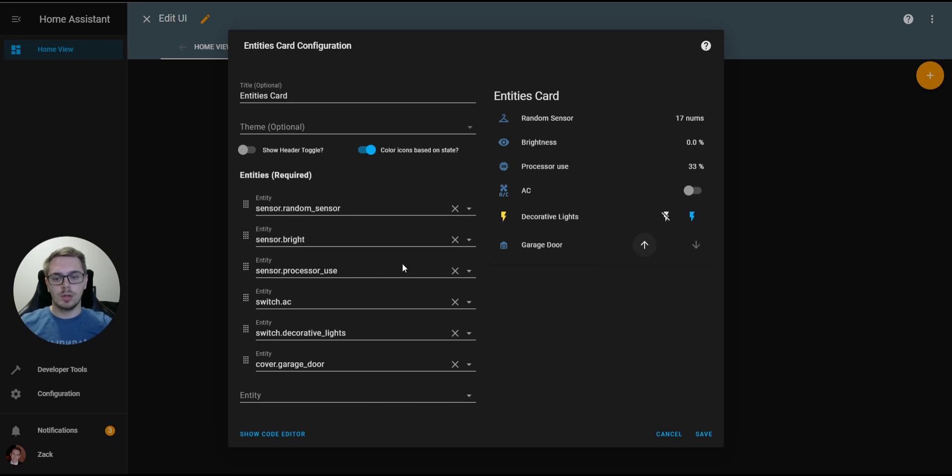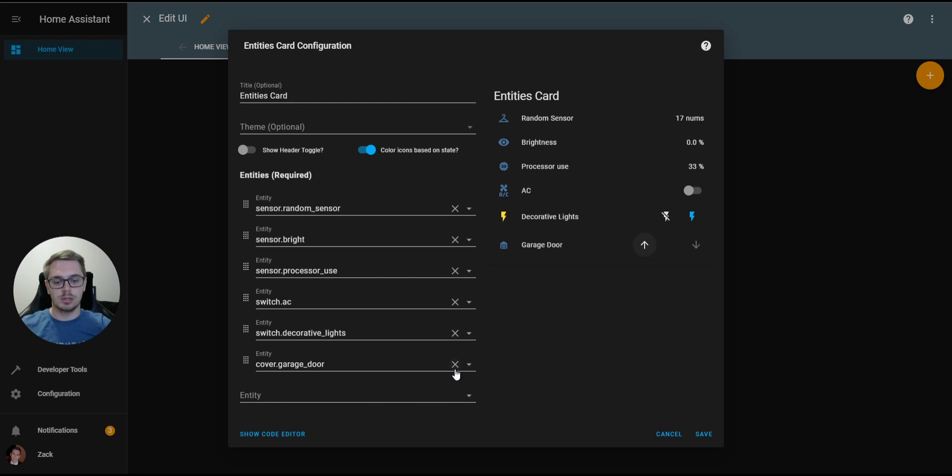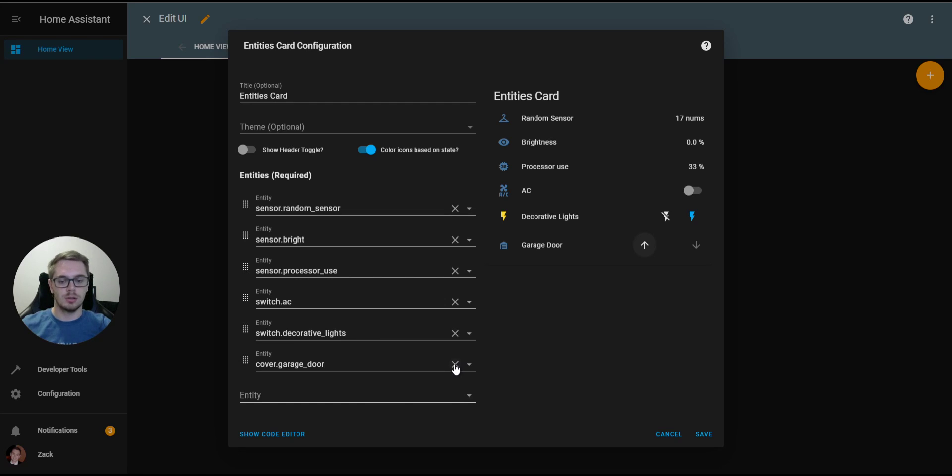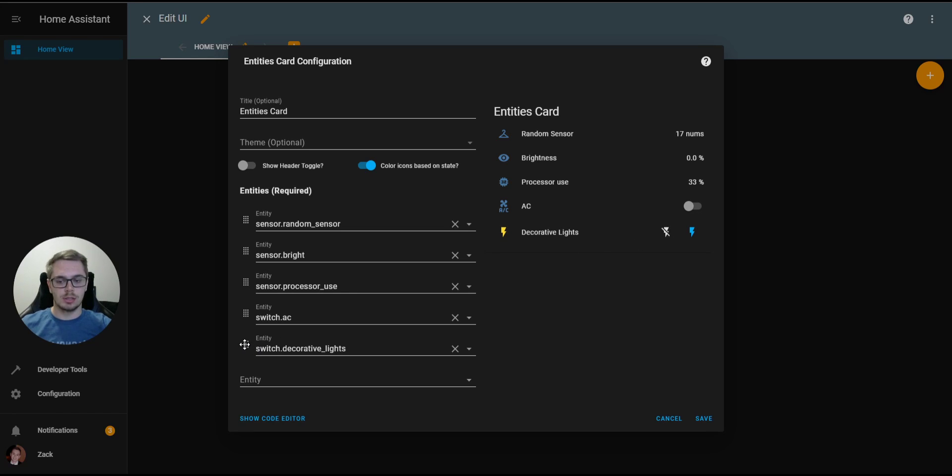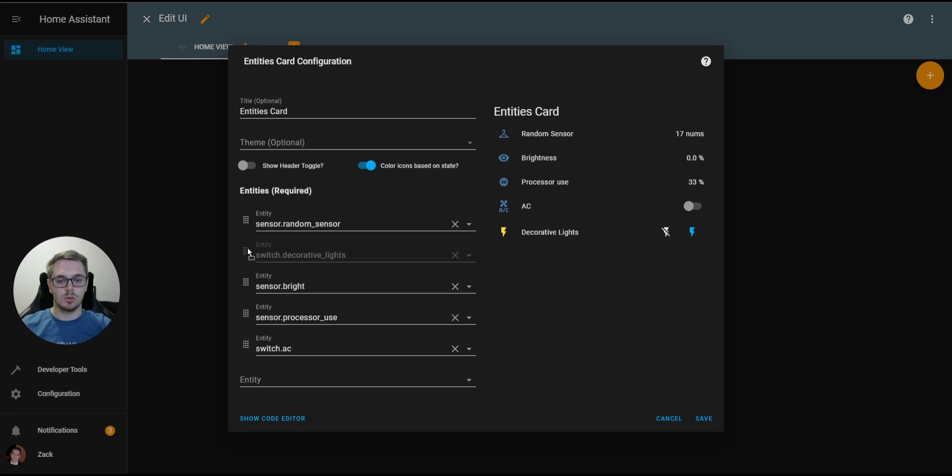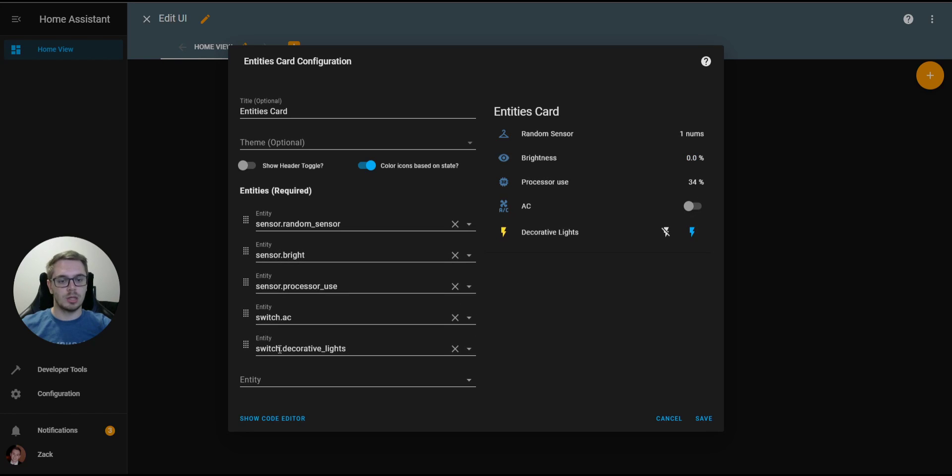The next thing we can do is delete entities off of the entity's card. If I click this X here on the entity, you can see that the garage door cover here is no longer on the entity's card. And the last thing that we can do here is actually move entities within the card. Now I've moved the Decorative Lights to be the second row. I can move it back down to be the last row.